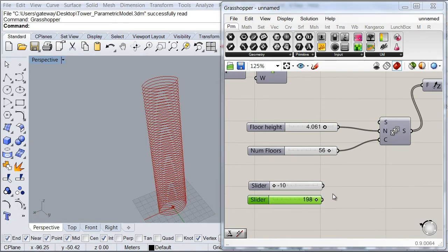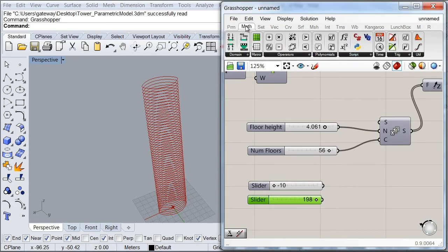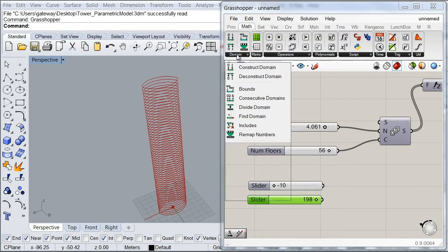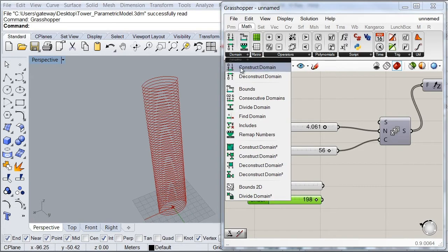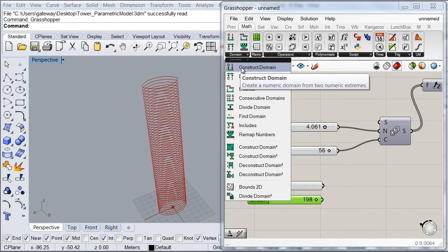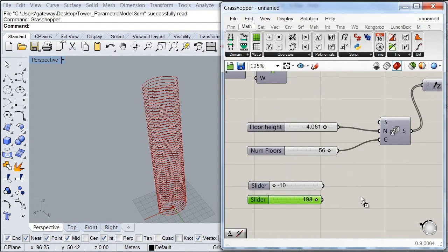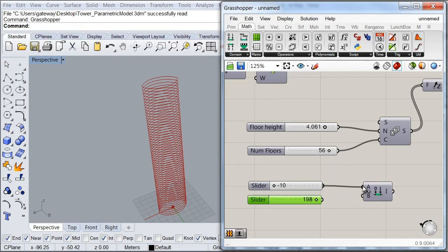Now we're going to create a domain with these two variables. So we're going to go here to our Math tab. And then on our domain subcategory, we're going to select this construct domain component.